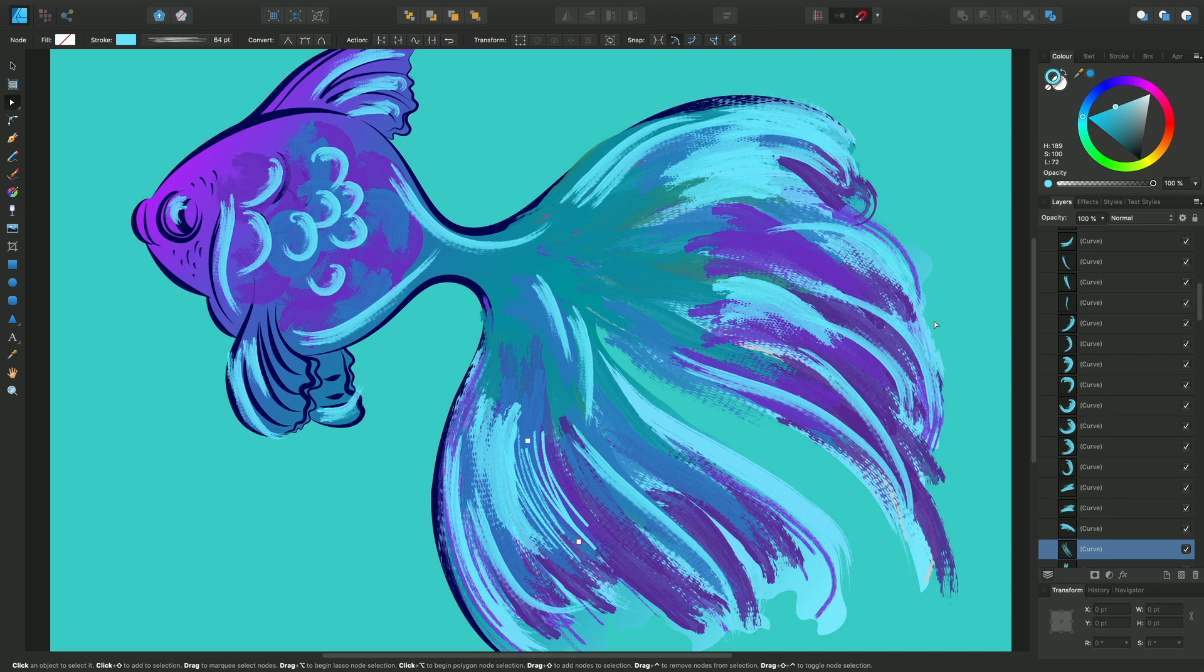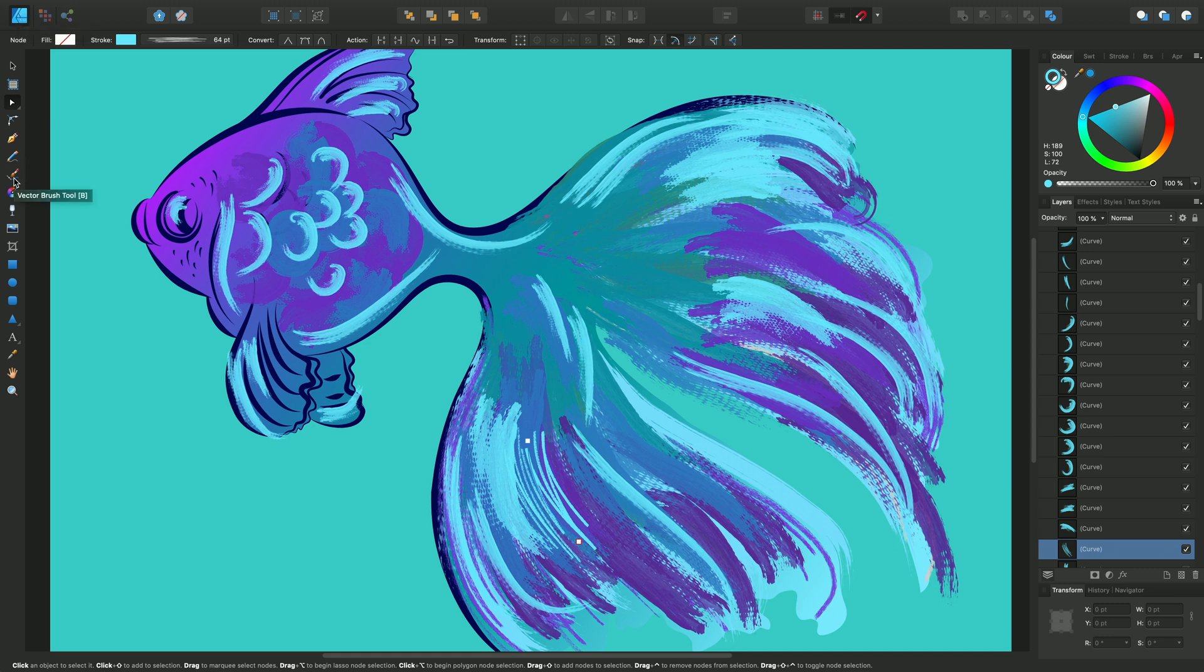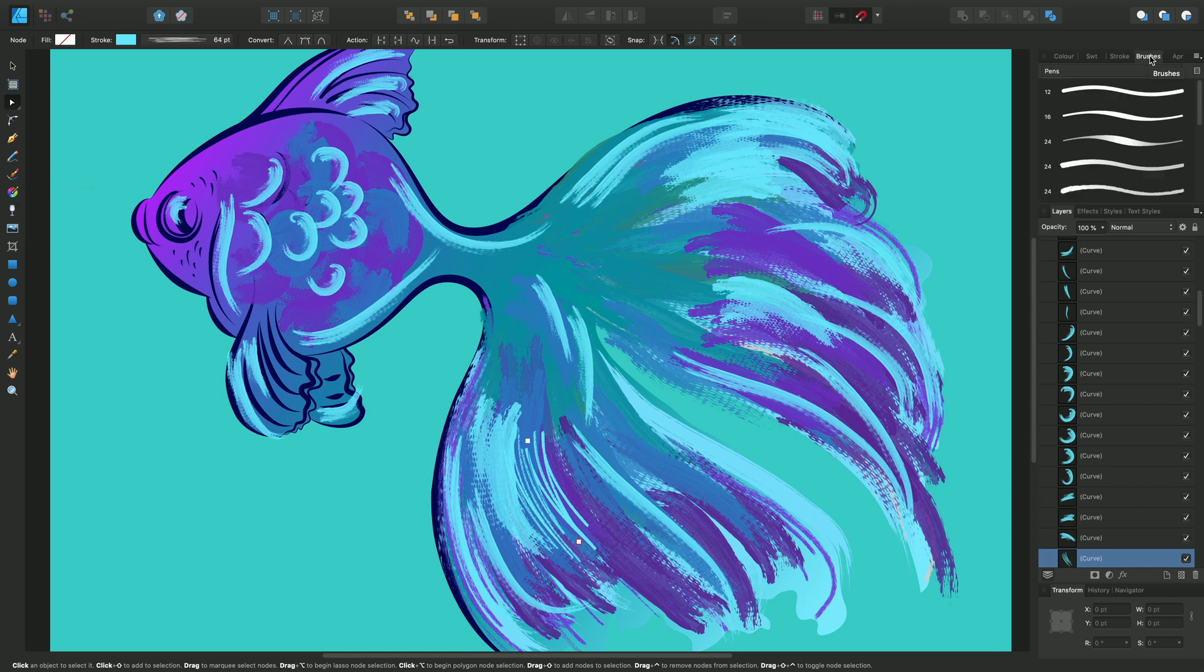Before we get started, I want to explain that vector brushes are used with the vector brush tool within the designer persona exclusively. When designer persona is active, it's this tool here, the vector brush tool, which uses the brushes available in the brushes panel.